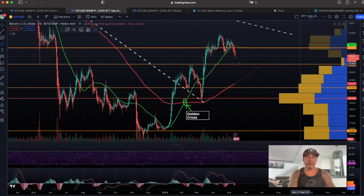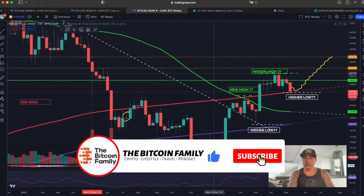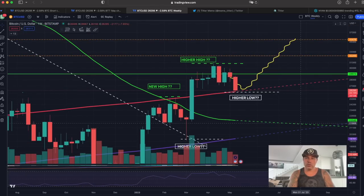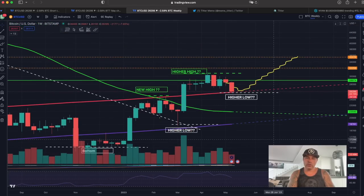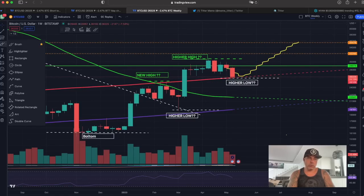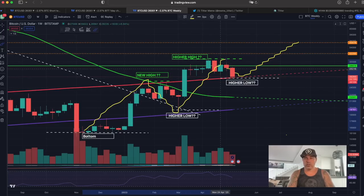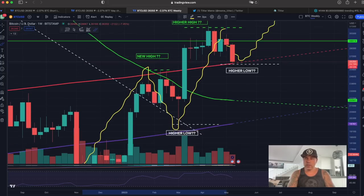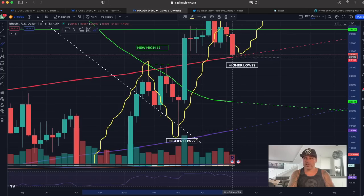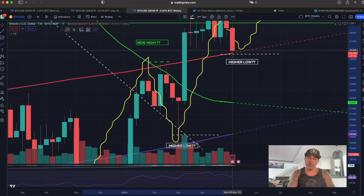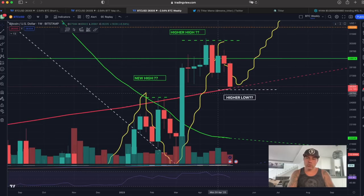If we zoom out to the weekly chart, I was right about this a long time ago — I shared this chart with you before. From the bottom we created a high, then a higher low, then a higher high. Two weeks ago I drew that yellow line and told you we'd probably create a higher low, and that higher low is now being created. We are touching the 200-week moving average, which sits at $26,109, and we just wicked to it.